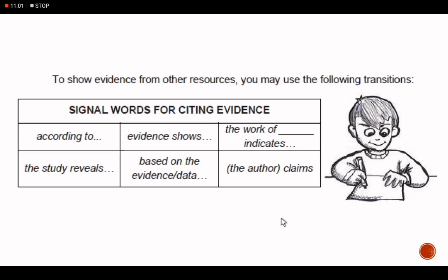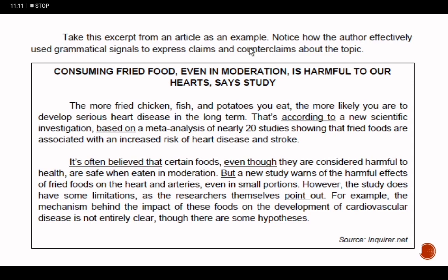To show evidence from other resources, you may use additional transitions as well. Here's an excerpt of an article — please notice how the author effectively used grammatical signals for claims and counterclaims. The words 'according to' and 'based on' signal a claim; 'it is often believed that' is also a claim. 'Even though' and 'but' show counterclaim. Please always take note of the signal words that express claims and counterclaims.